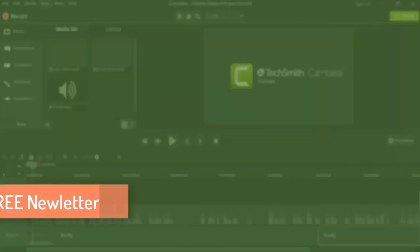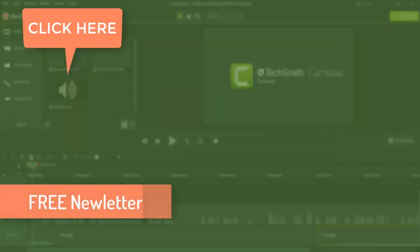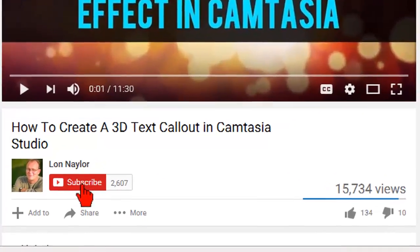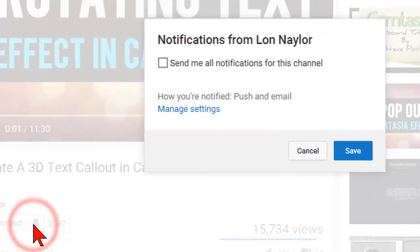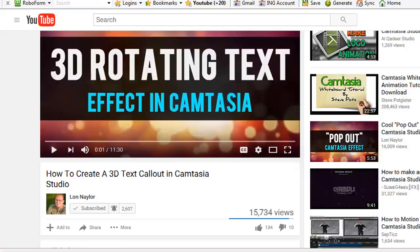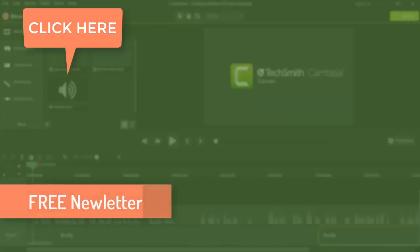That's it for now. Keep an eye on your inbox for the Survival Guide episodes, and be sure to click the subscribe button below and then the little bell icon to keep up to date with all the latest greatest Camtasia tips and tricks. Thanks for watching — leave your comments and questions, share if the mood strikes you, and I'll talk to you soon.